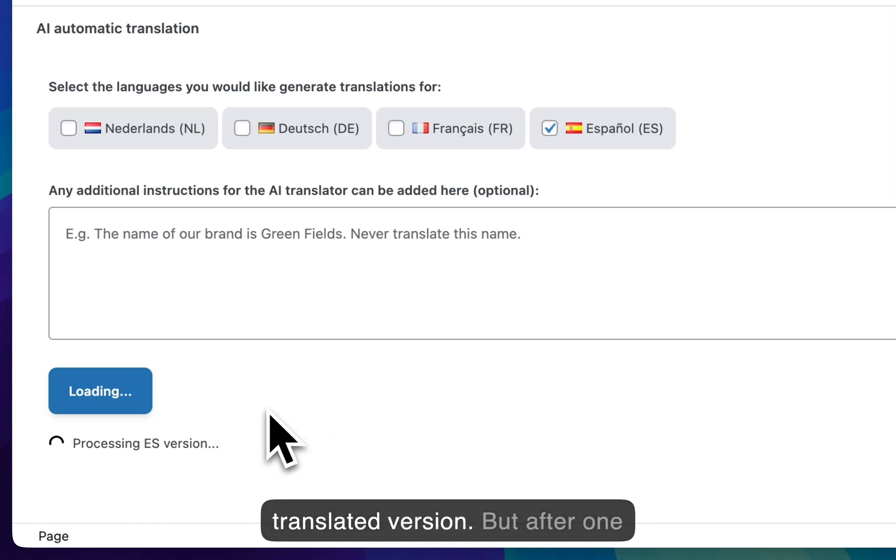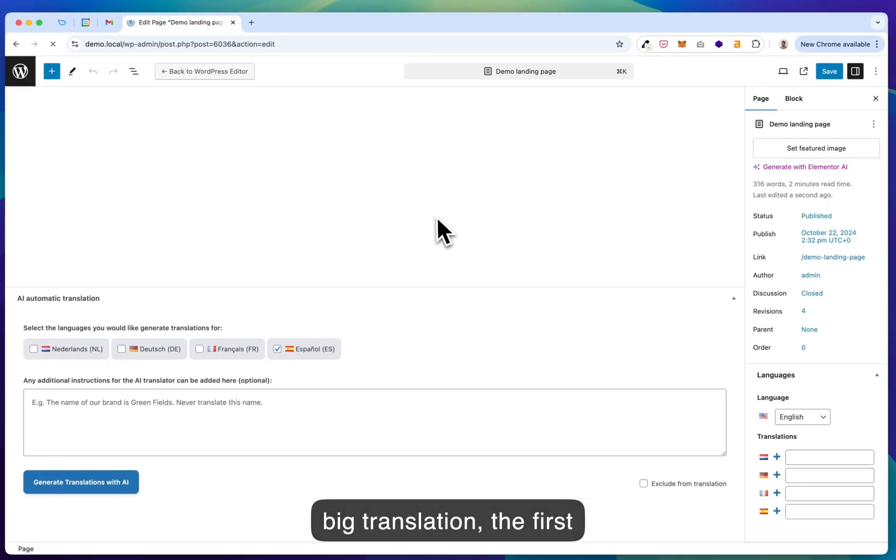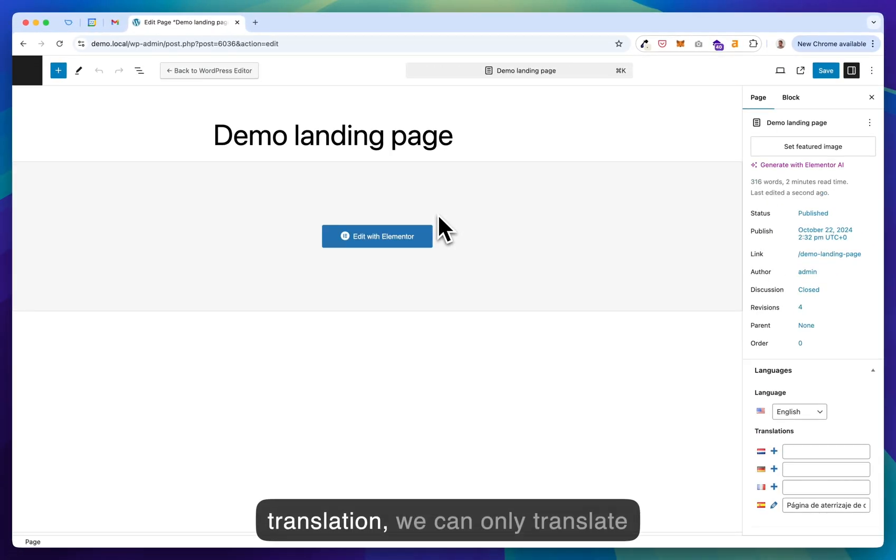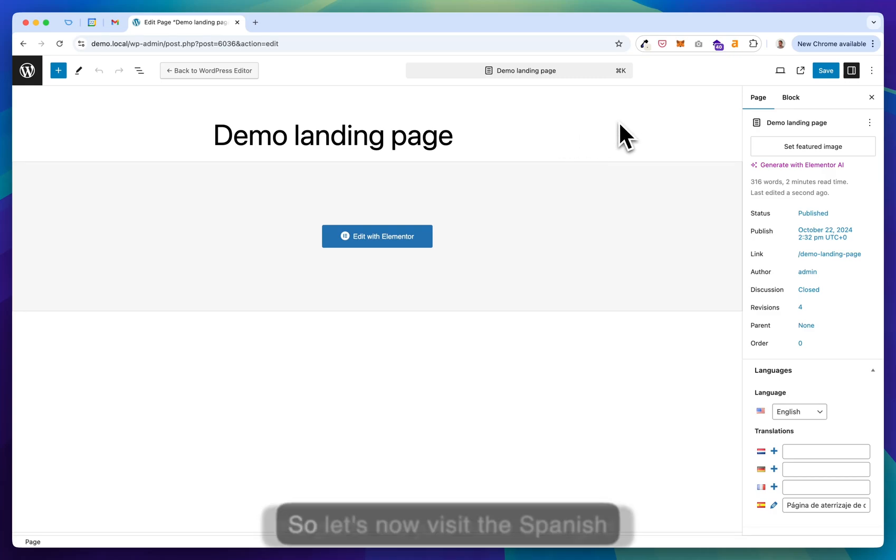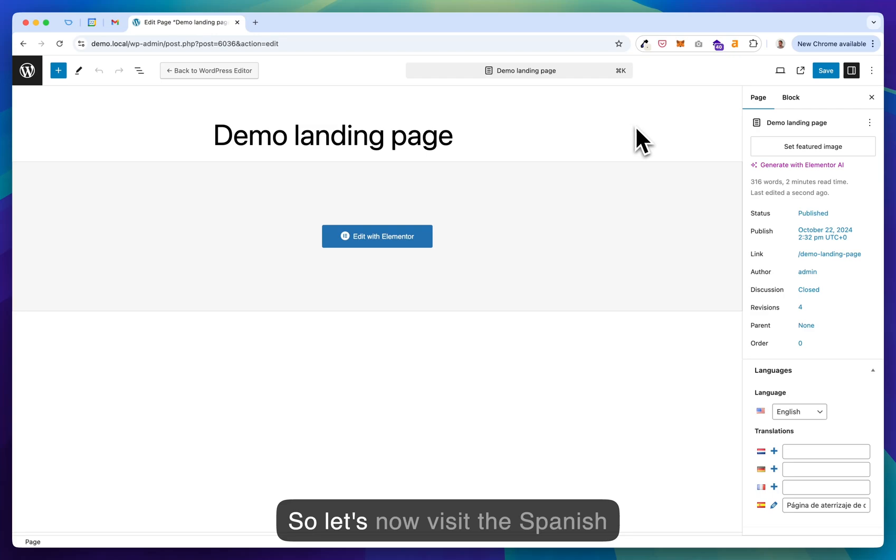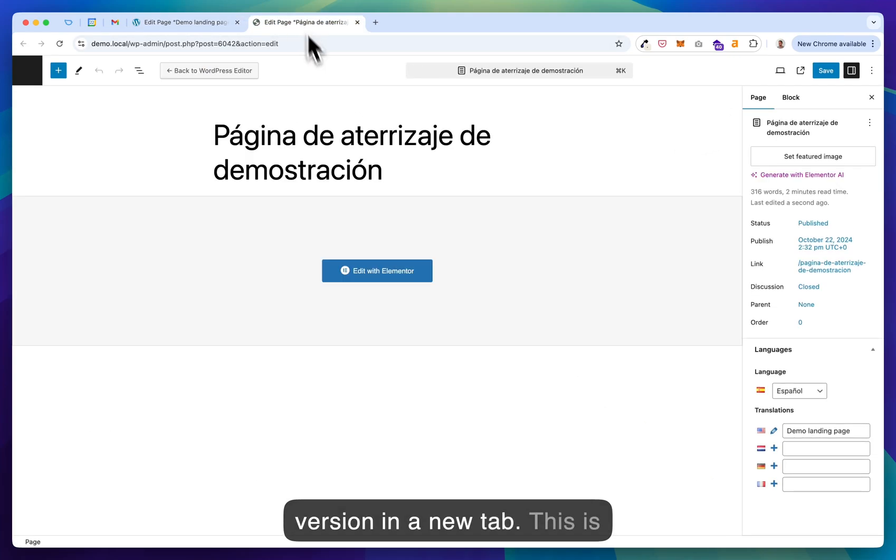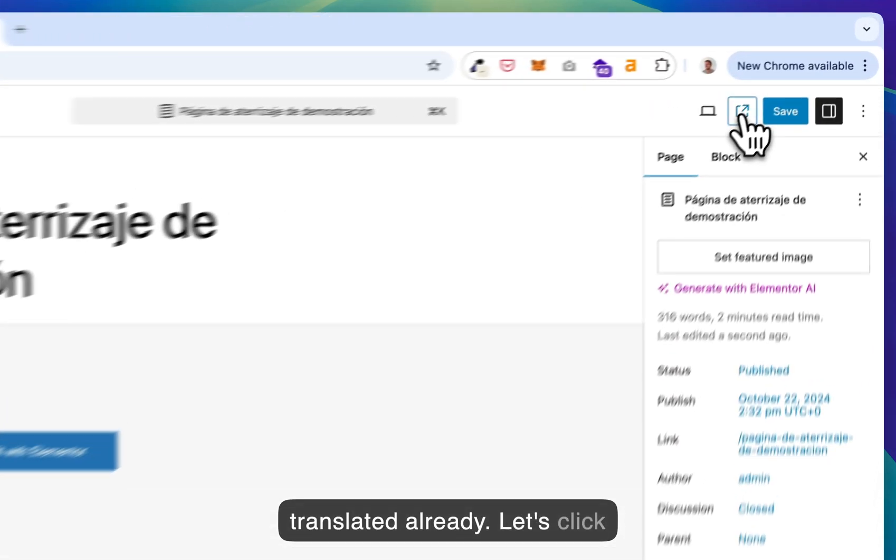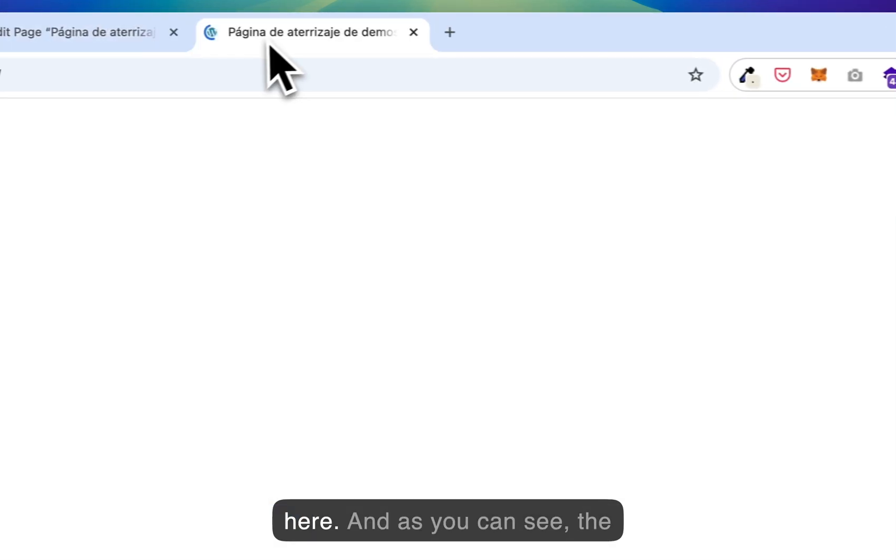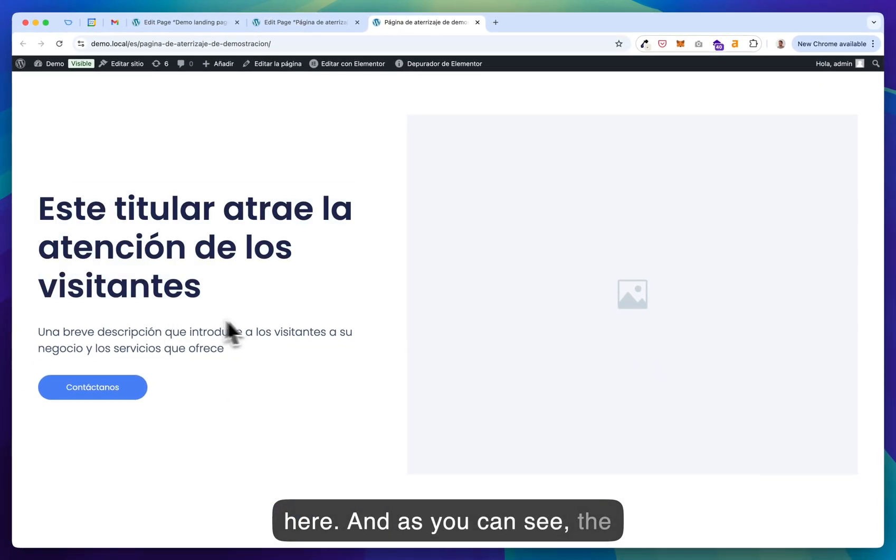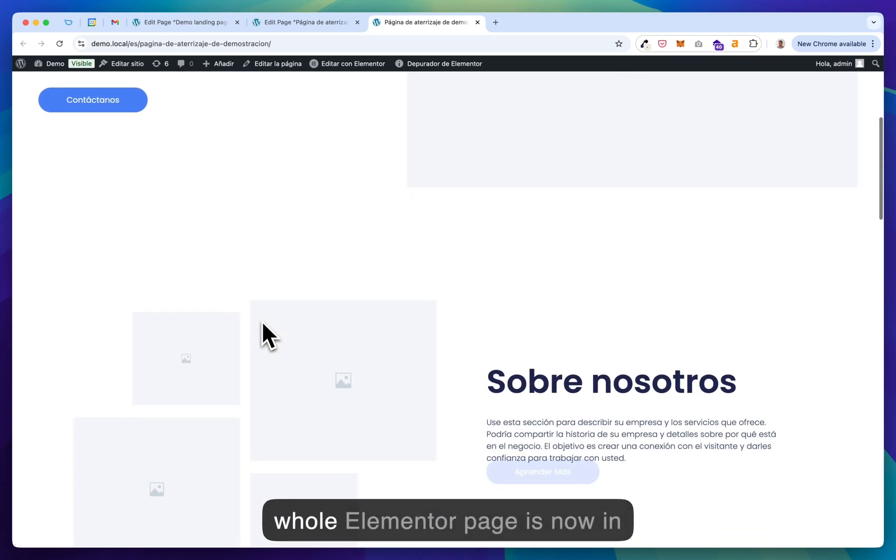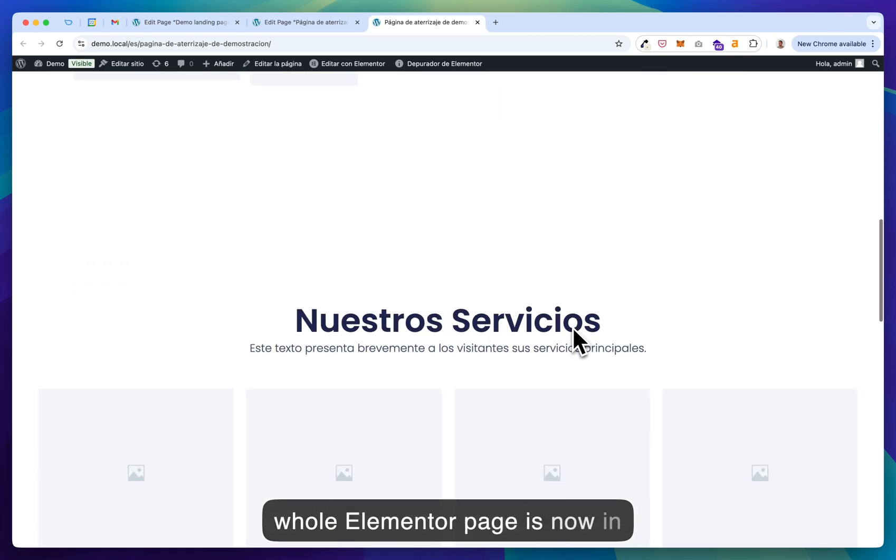But after one big translation, the first translation, we can only translate the parts we just have changed. So let's now visit the Spanish version in a new tab. This is translated already. Let's click here. And as you can see, the whole Elementor page is now in Spanish.